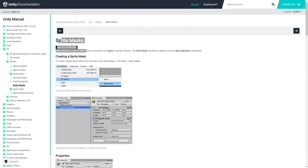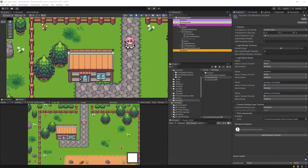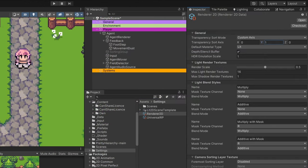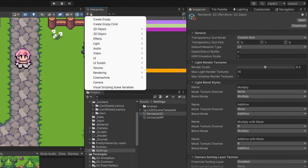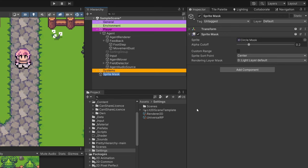Unity provides us with the sprite mask component, which allows us to hide or reveal parts of a sprite — either the whole sprite or specific sprites based on the mask we create. To use this functionality, in the project we go to the hierarchy, select the plus icon, select 2D objects, and find sprite mask at the bottom. Let's create this — a new sprite mask will be created.